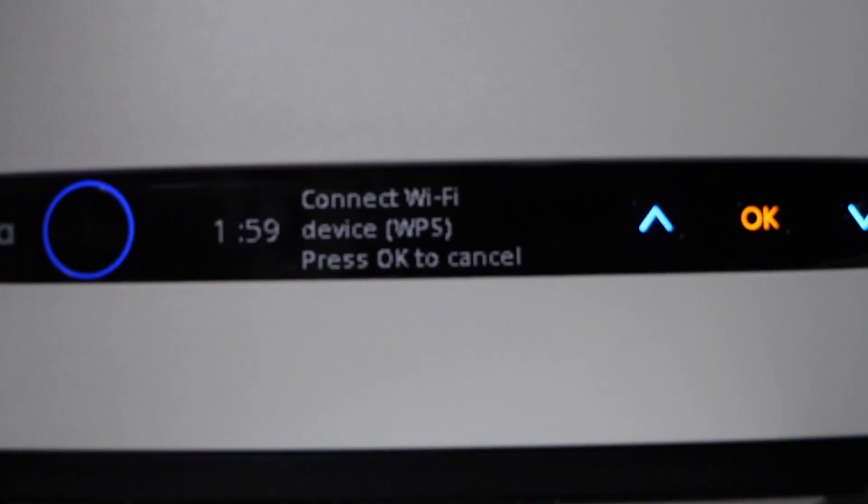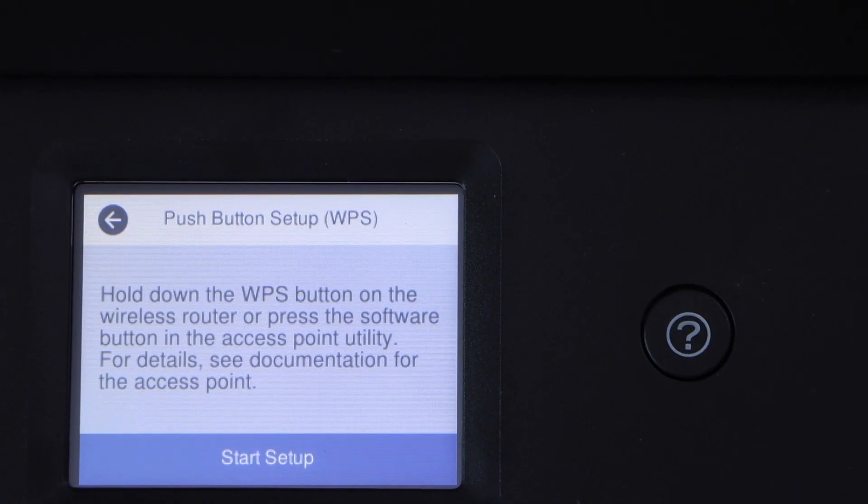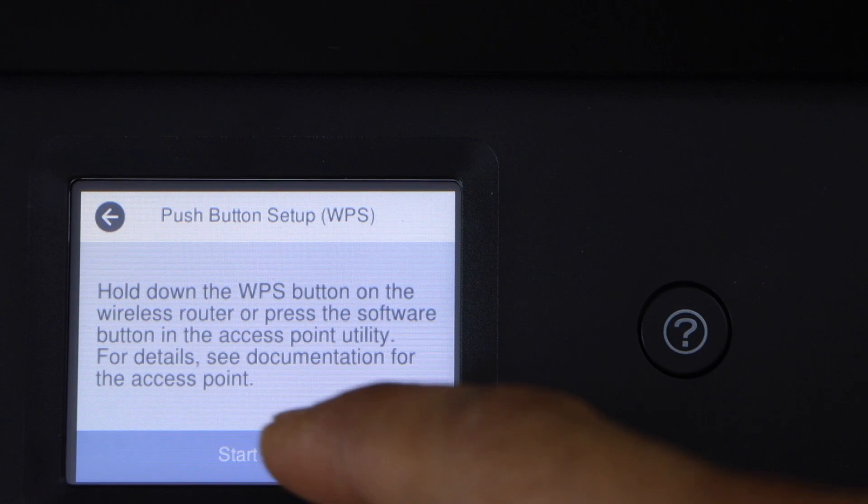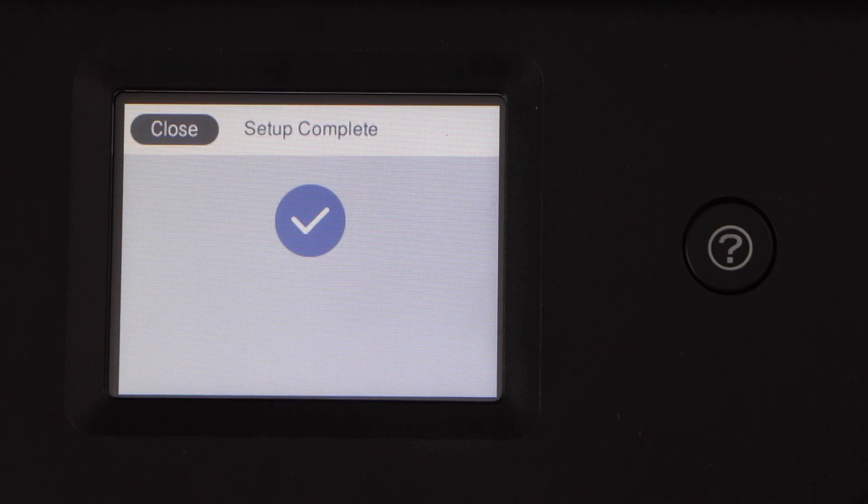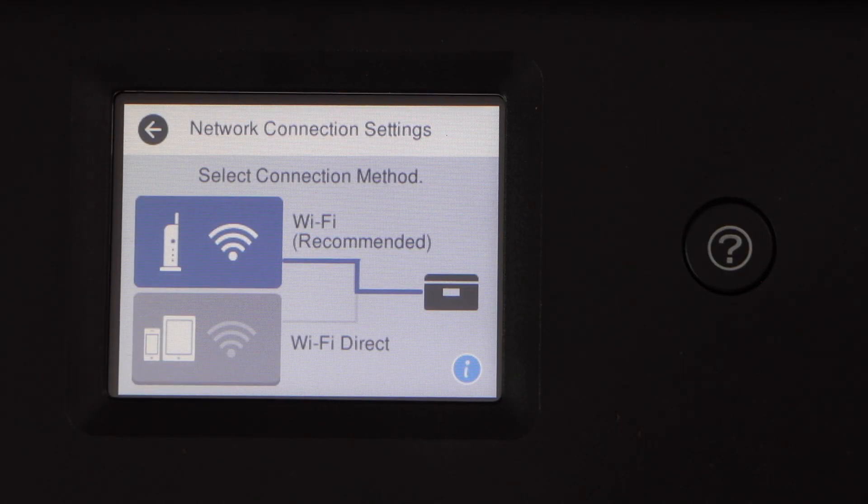It gives two minutes for the connection to set up. On the printer control panel, click on start setup. The printer is now connected with the Wi-Fi network.